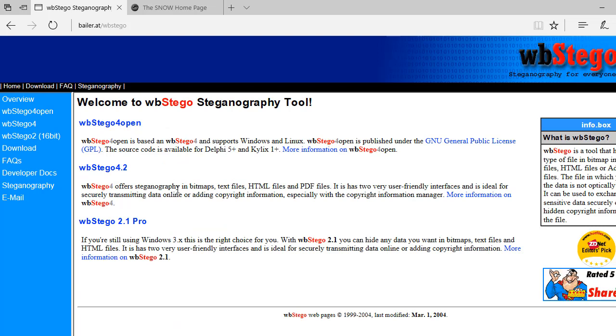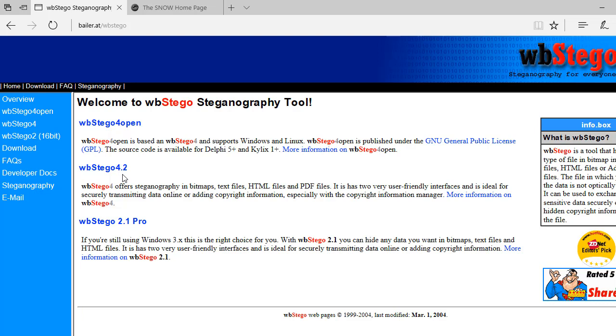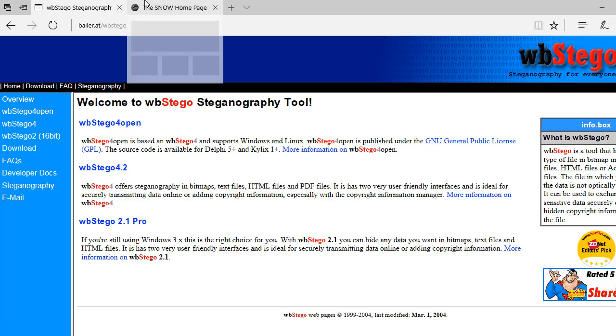You can check the overview - it can hide text in bitmap, text file, HTML, and PDF files. It's a very good tool that you can download and try on your own system.